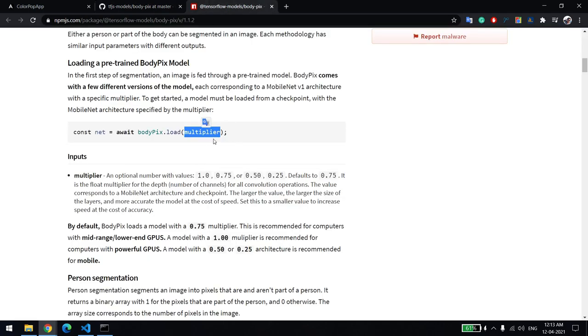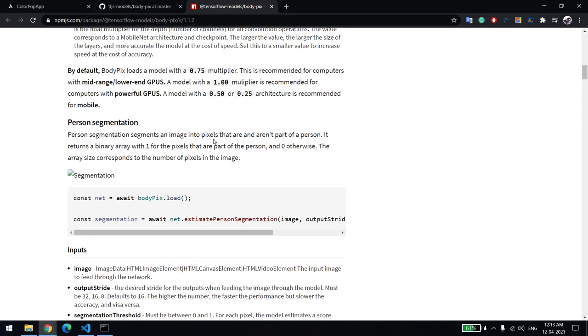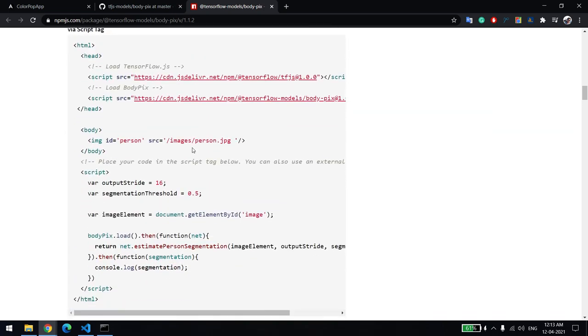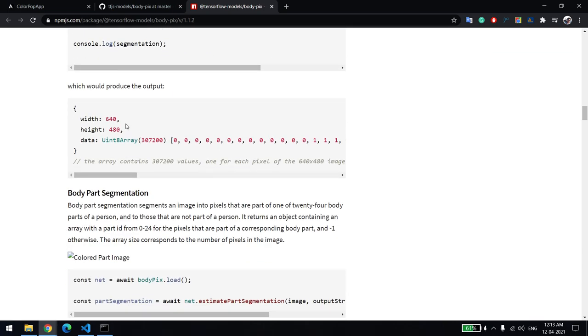Once the model is loaded, you have to use the library. If your image or video frame is having a single person, use segment person. If you're having multiple, use segment multiple person.